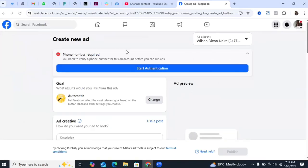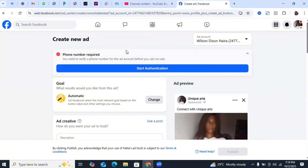It may also ask for a phone number verification, which is simple to do. Whether you're running ads from a laptop, boosting posts from your mobile phone, or using the Ads Manager app, you can select this new ads account. Even for Instagram you can do the same. I've done tutorials on how to connect a new Instagram account to a new ads account — check those out via the links in the description.